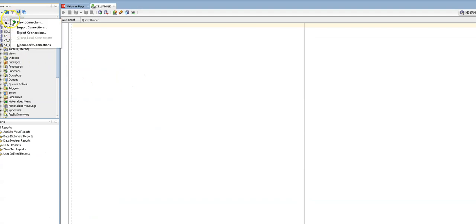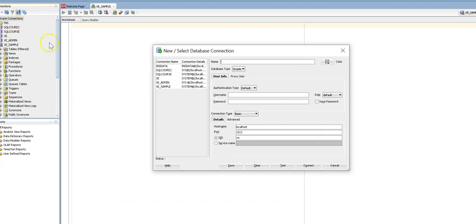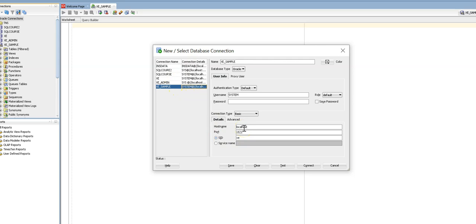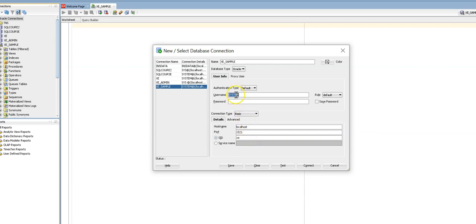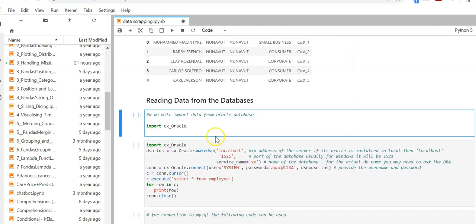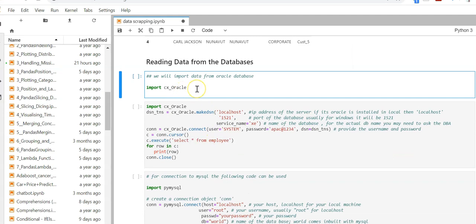I have Oracle connection. If you are aware of the Oracle database structure, here I have a host name which is localhost. If your database is in the server it will have an IP address. Port is 1521 and my database name is XE, username is system and you should know the password as well. Taking this connection credential into Python.